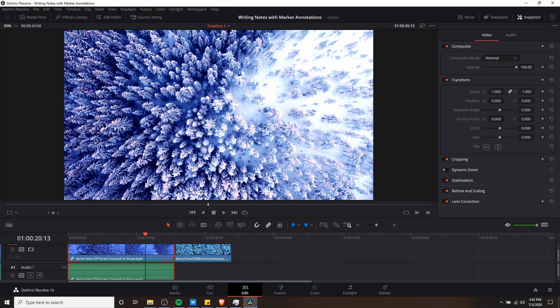Hello everybody, Chris here, and in this video I want to show you guys how you can actually write notes straight onto your video clips in DaVinci Resolve by using marker annotations.